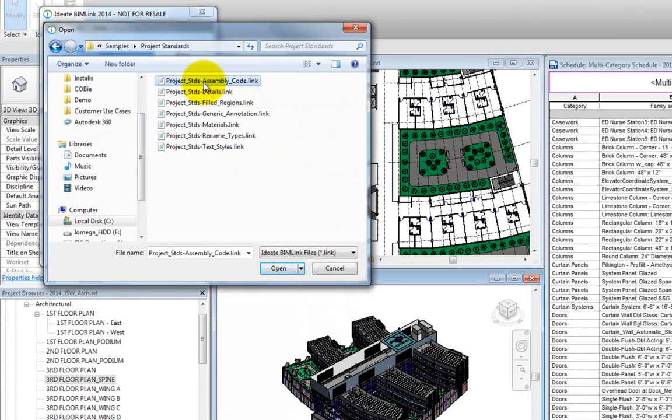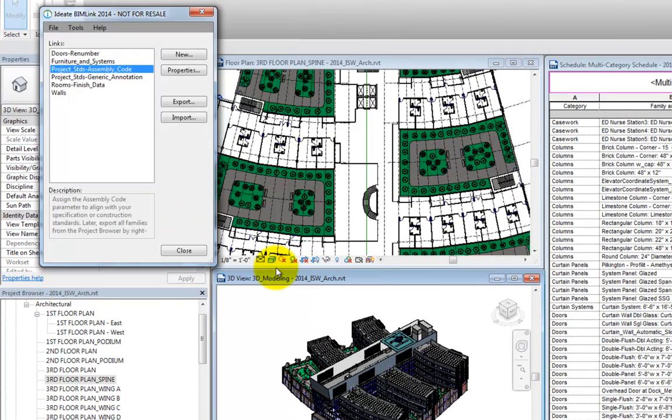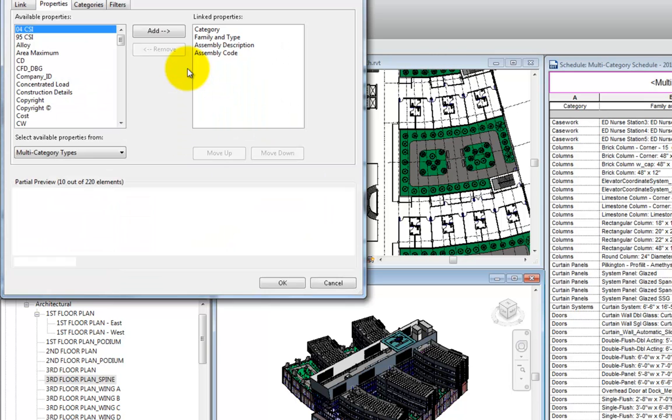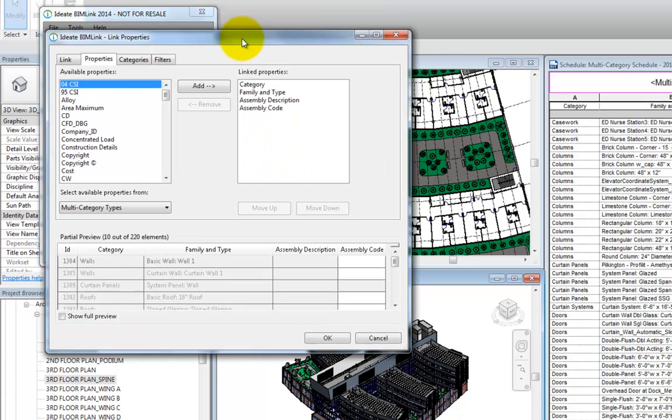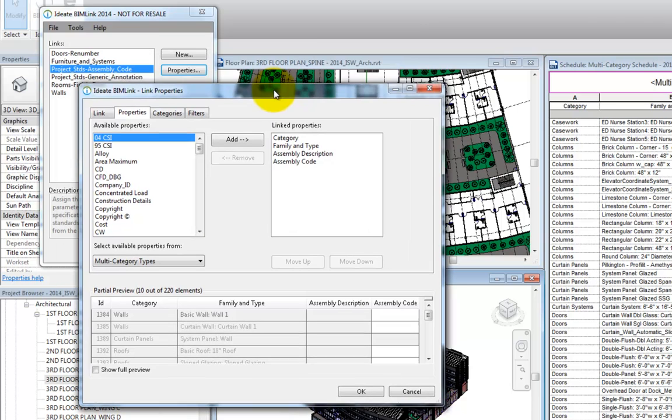With BimLink, we can use the out-of-the-box sample link, which includes all of the categories in a single location, even the system families. Let's take a look.